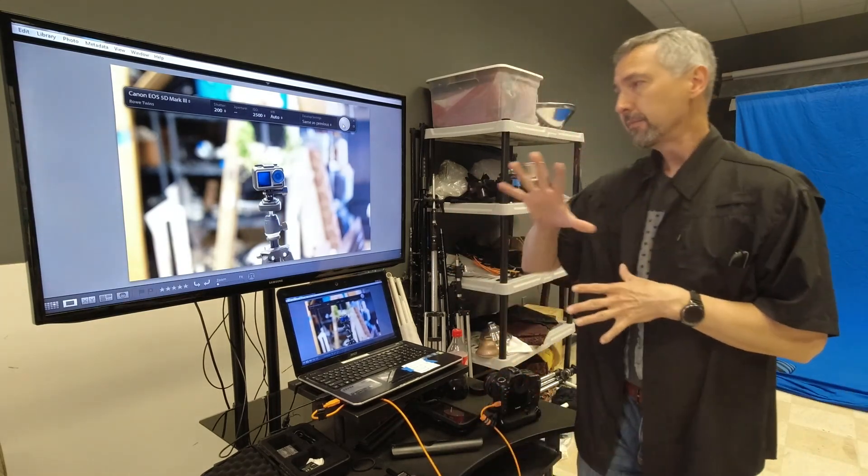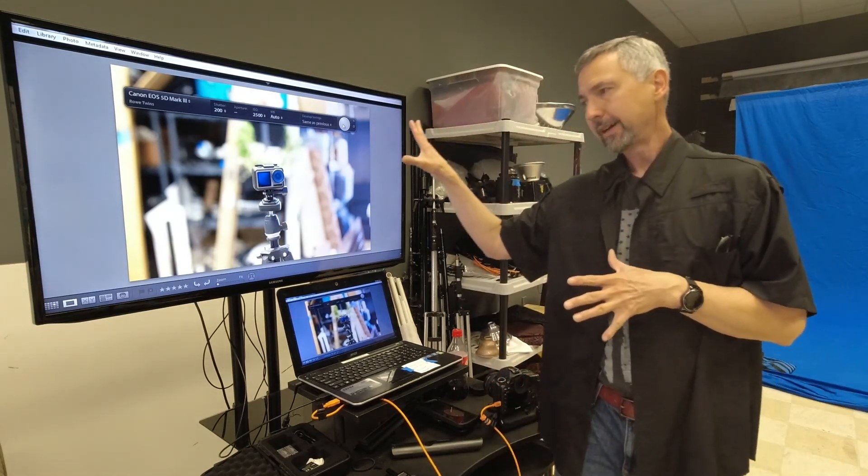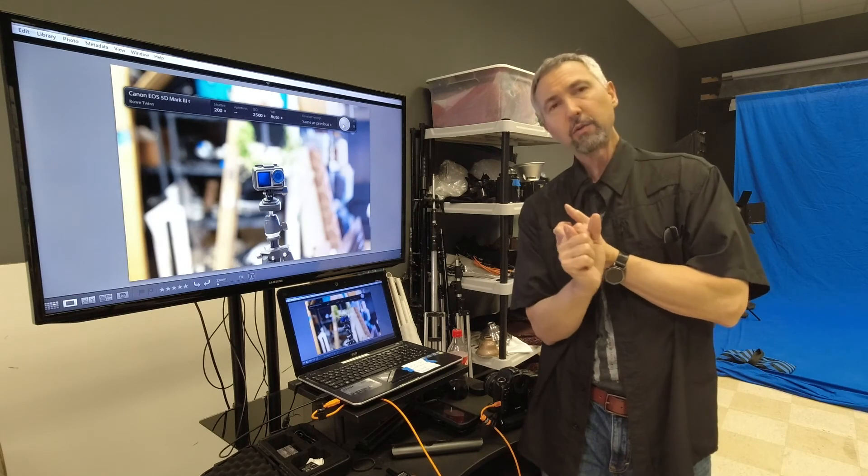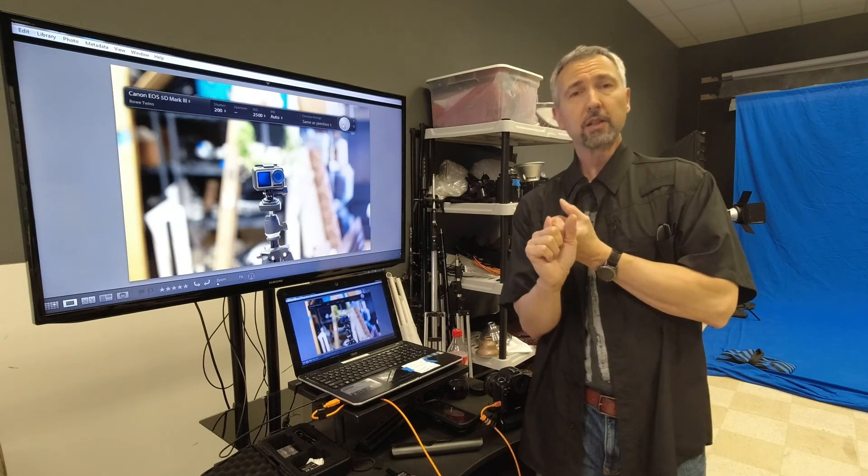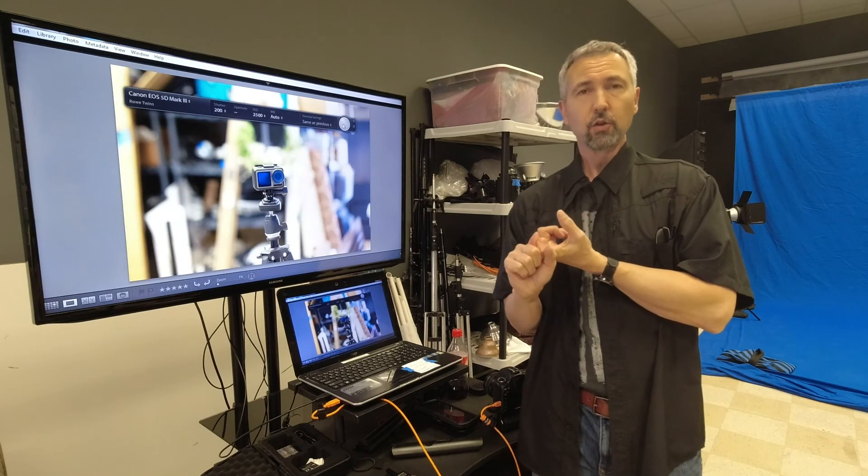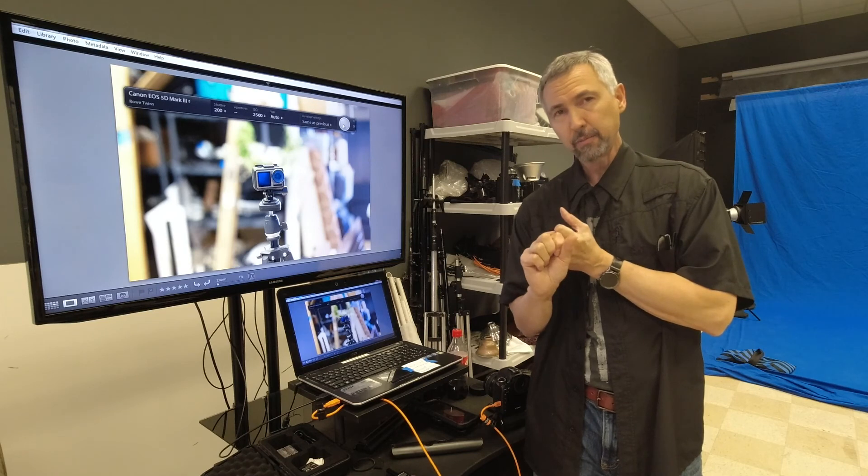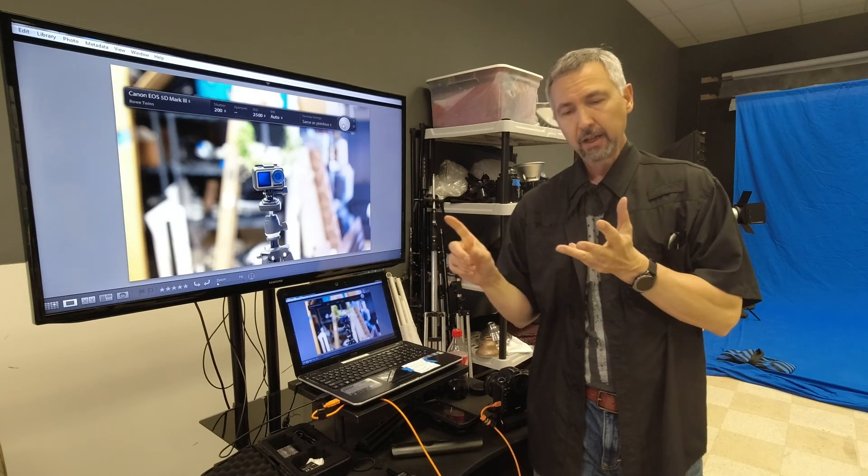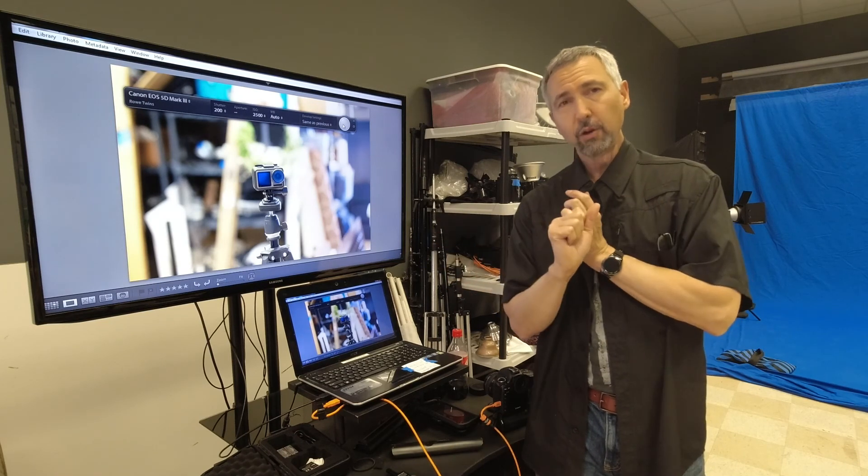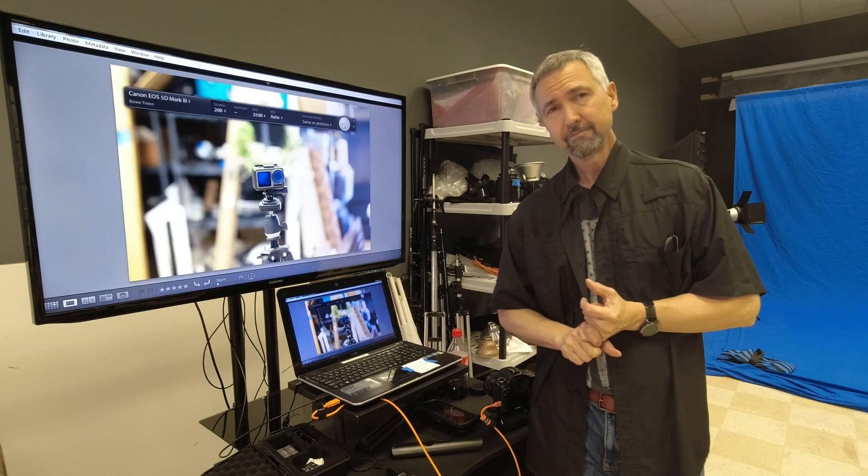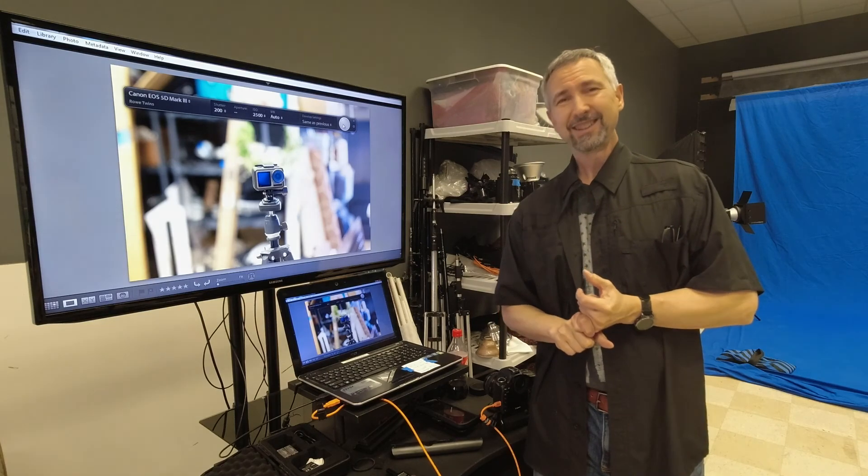Find whatever software that you're going to use and make sure it has tether capability. Find a cable. That's all you need really. So have fun.